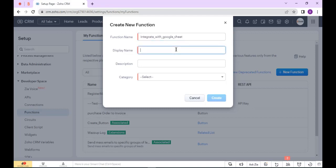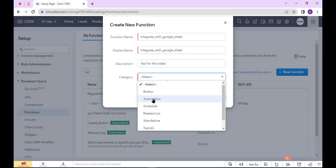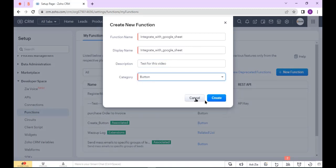Enter the function display name and enter the description. Select the category—I select Button—and click Create.